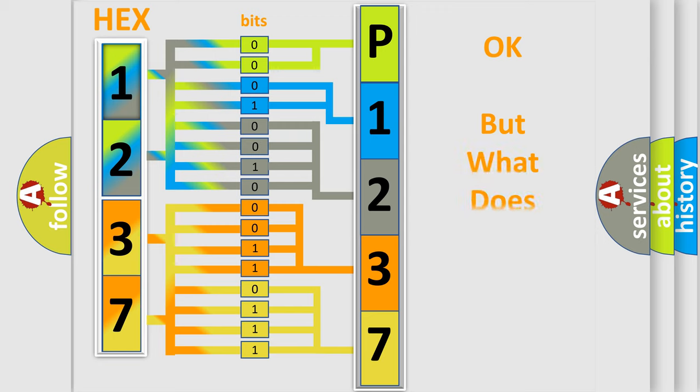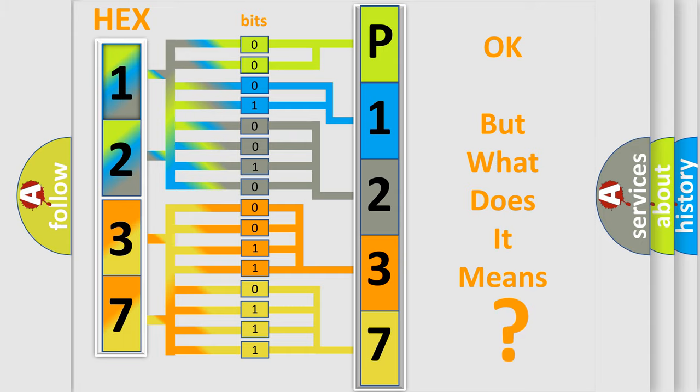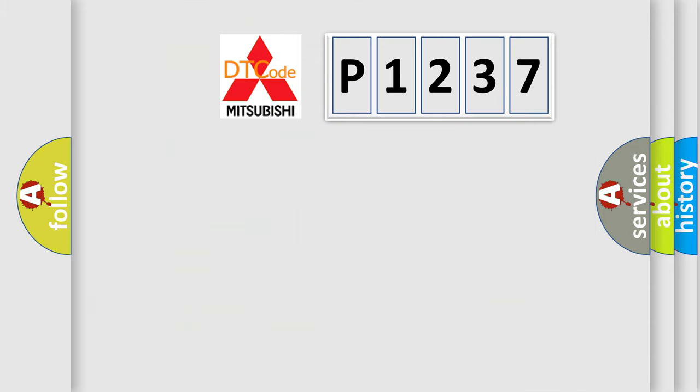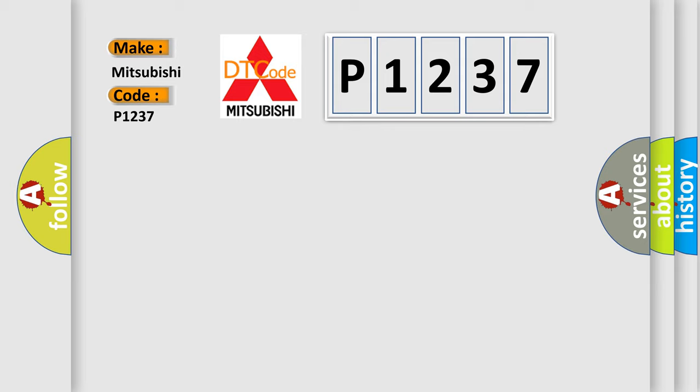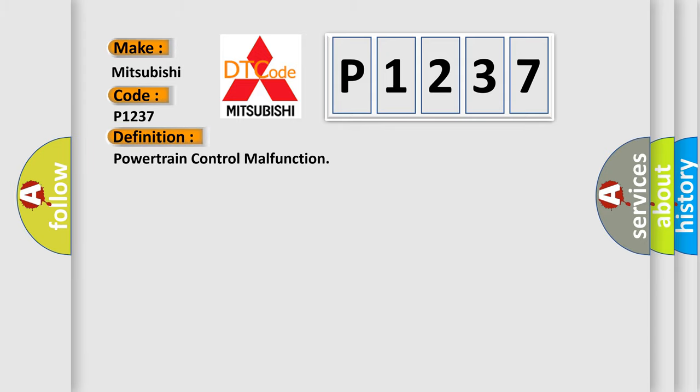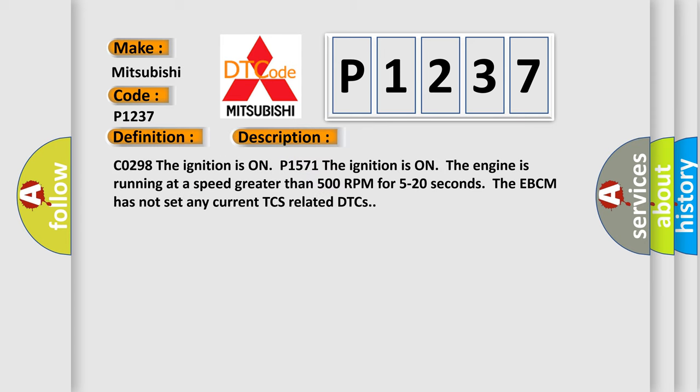The number itself does not make sense to us if we cannot assign information about what it actually expresses. So what does the diagnostic trouble code P1237 interpret specifically for Mitsubishi car manufacturers? The basic definition is Powertrain control malfunction.